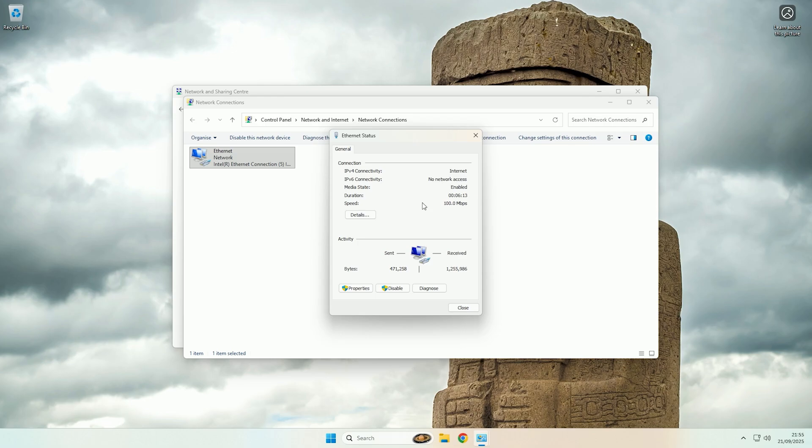So as you can see at the minute this is only doing 100 megabits. Now that is because of the actual ethernet cable that I'm using, the actual port on the machine and the port that it is going to both support gigabit, but the ethernet cable doesn't. So if I just change that I will show you that it will then change to 1 gigabit.